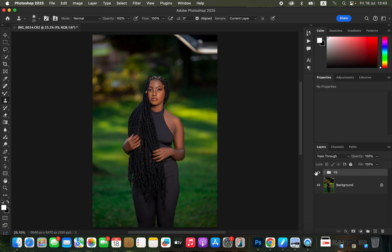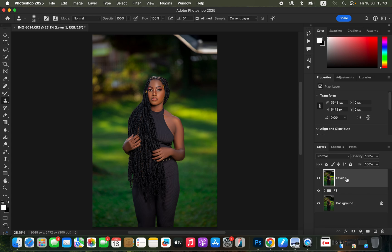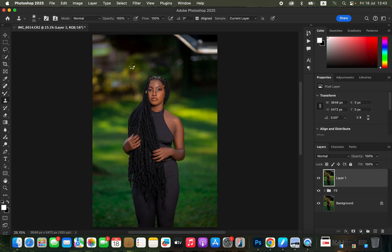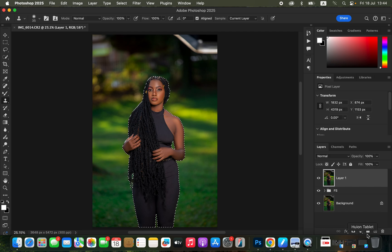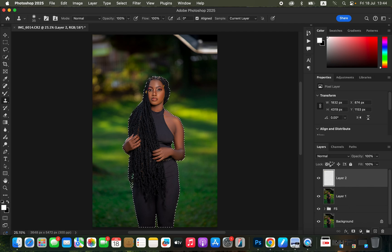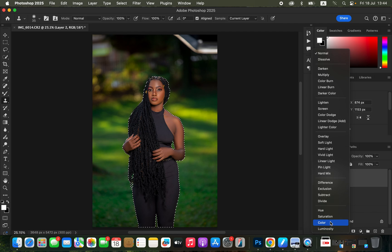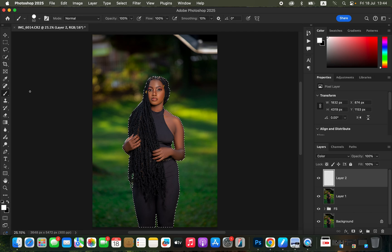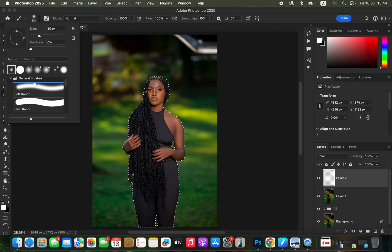Step number three is color grading. Create a merged or stamp visible layer by pressing Shift+Option+Command+E on Mac or Shift+Alt+Ctrl+E on Windows. Then go to Select > Subject so Photoshop selects the edges of the subject. Create a new layer and change the blend mode from Normal all the way down to Color. Then come to the brushes and get the Brush tool.